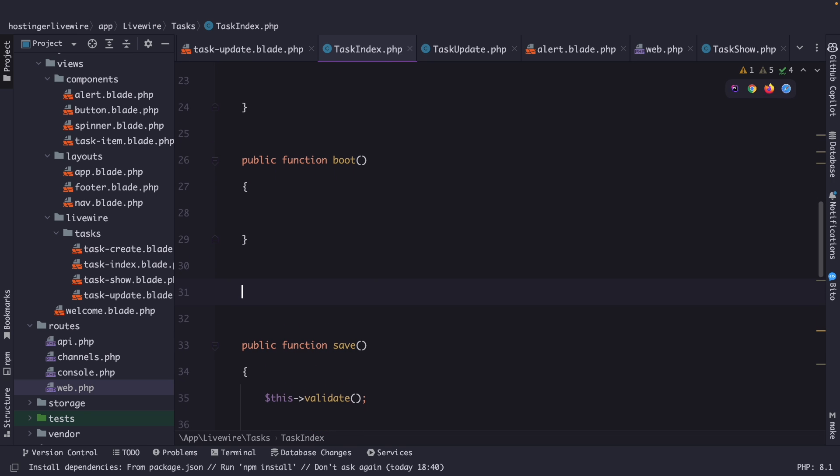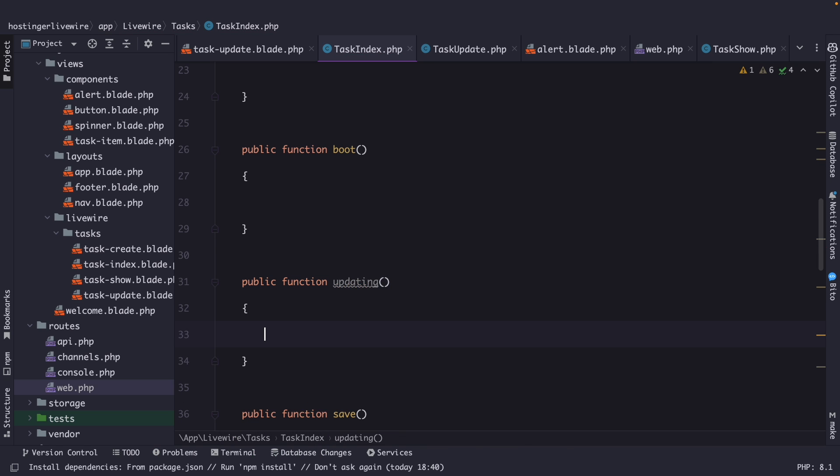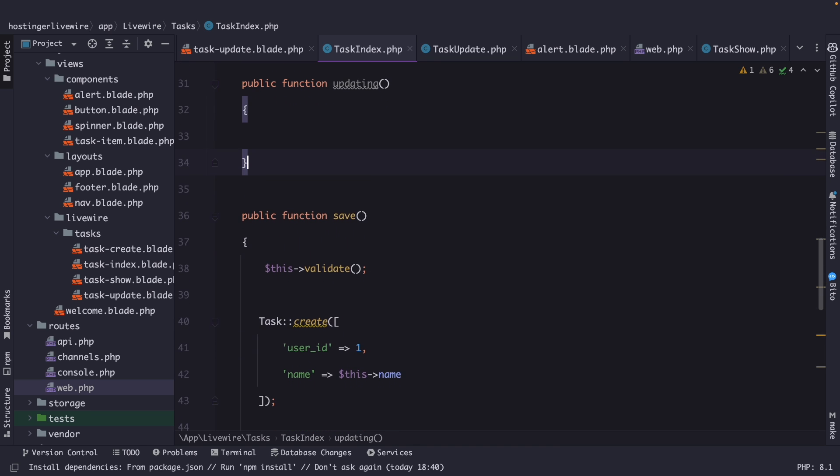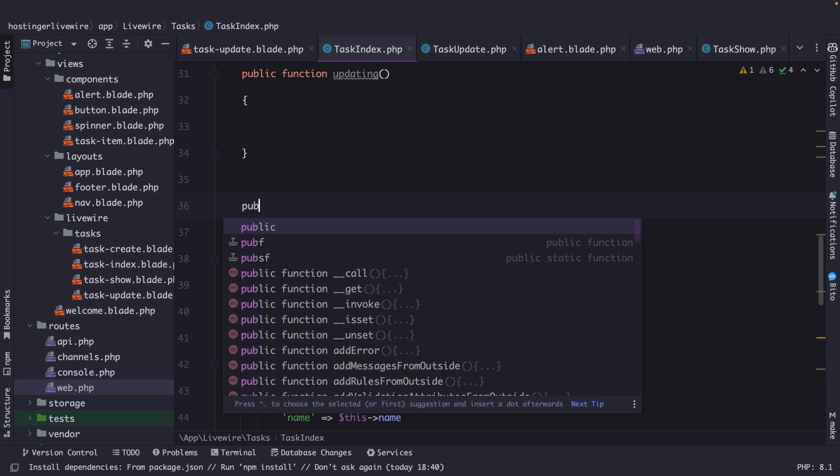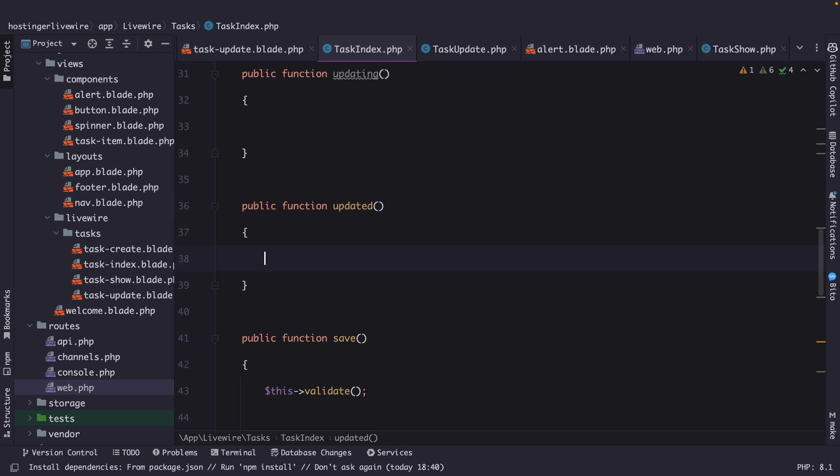We have the public function updating, which is called before Livewire updates the component's data properties with user input. Then we have the public function updated, which is called after the component's data properties have been updated.